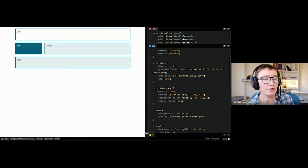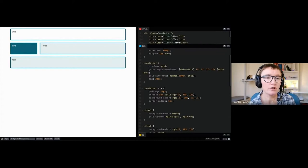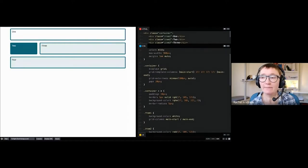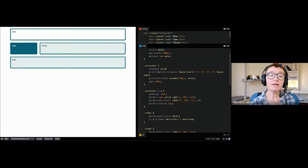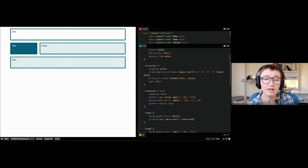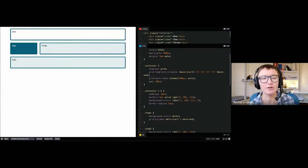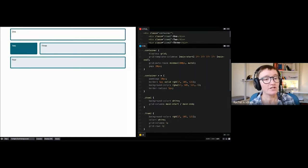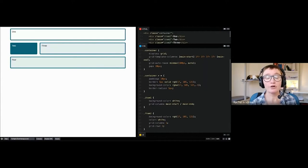Now let's look at named lines. You name lines on your grid using a name within square brackets — a slightly unusual syntax. The name can be almost anything except CSS grid keywords like 'span.' You place the name where that line is. So 'main-start' is essentially line 1, which means an item starting at main-start and ending at main-end is like doing 1 / -1 if main-end is at the end of the grid.